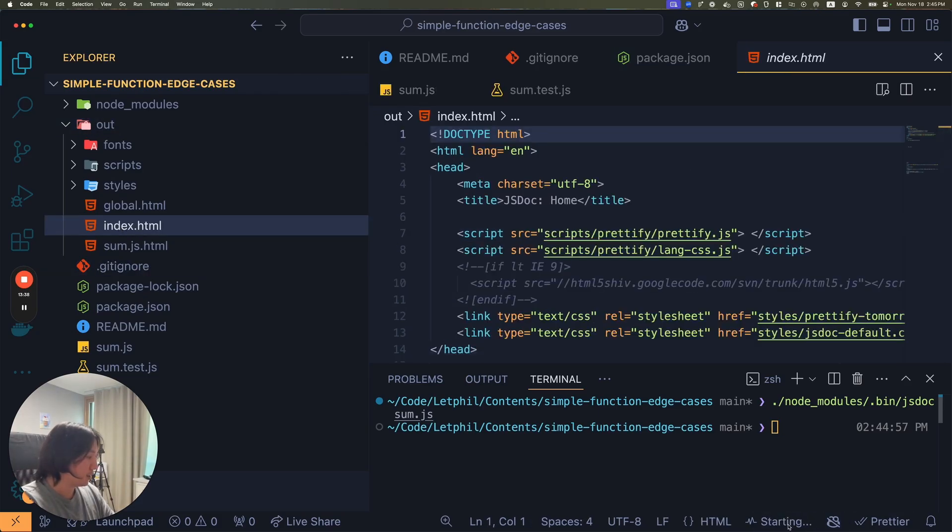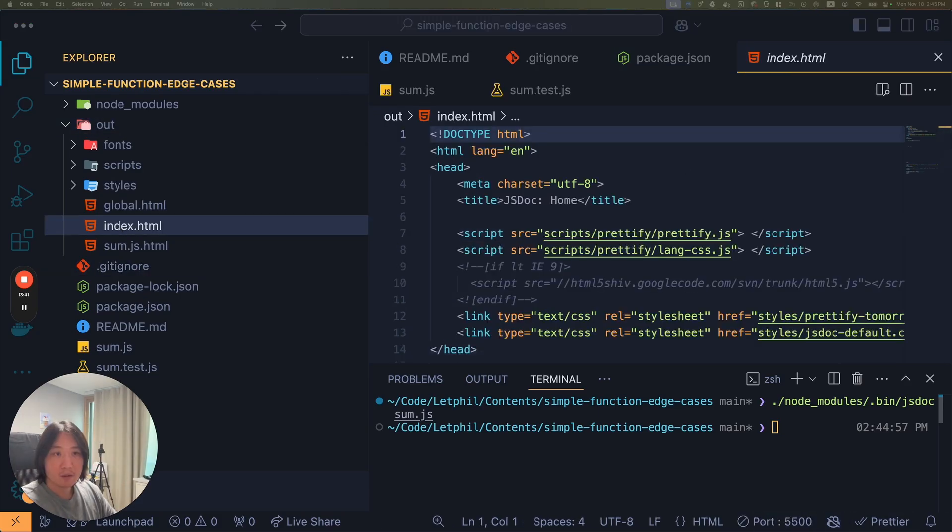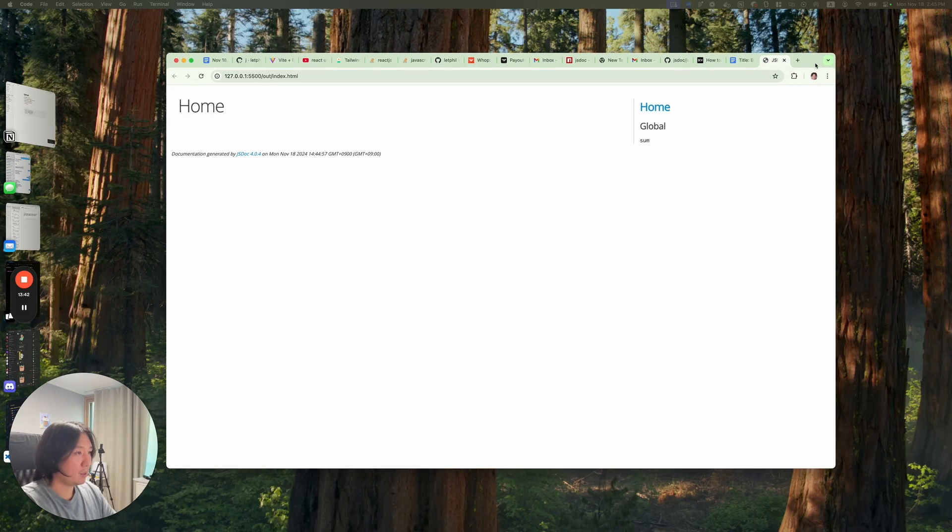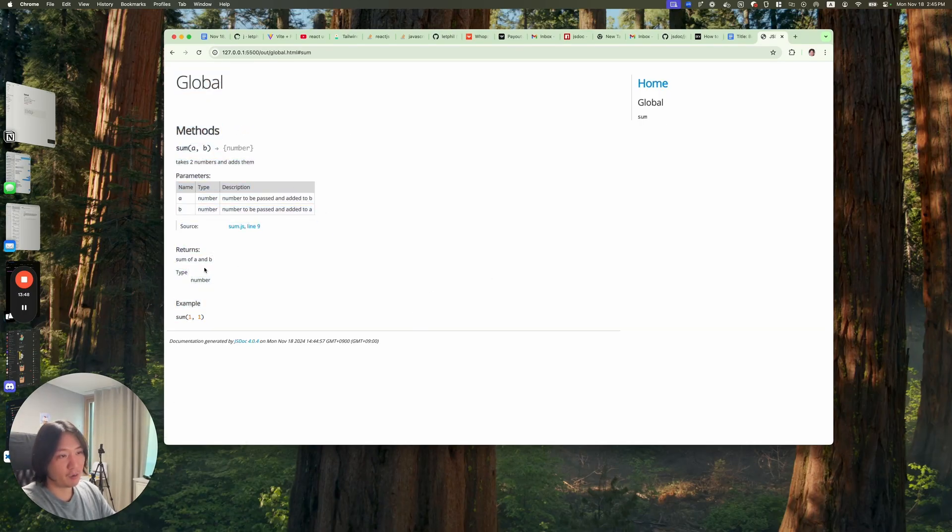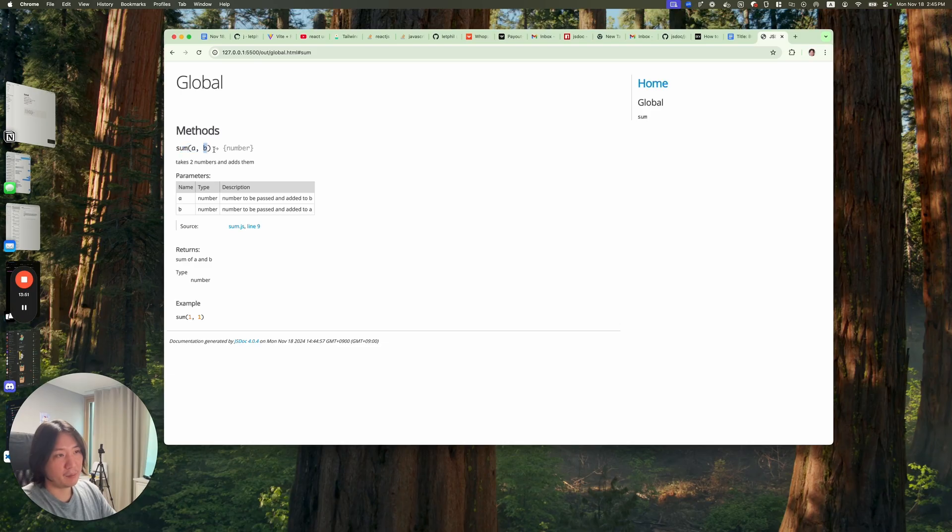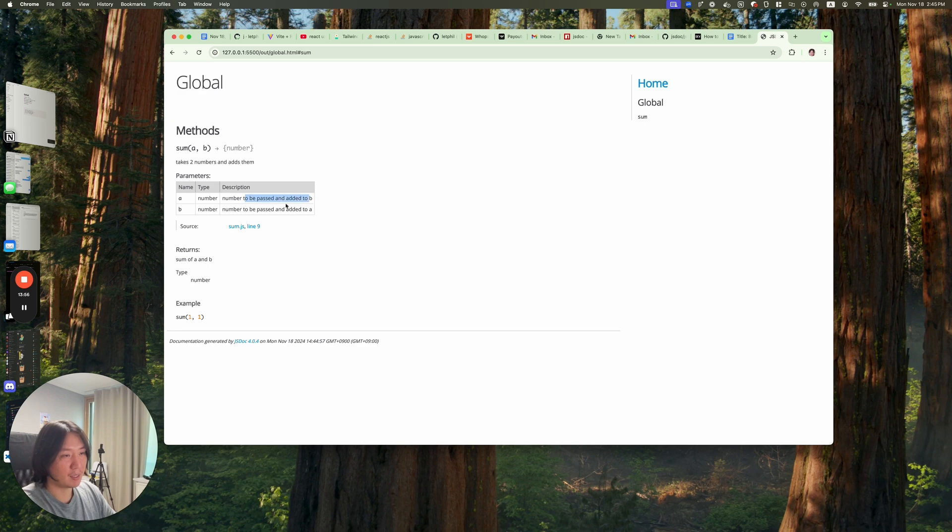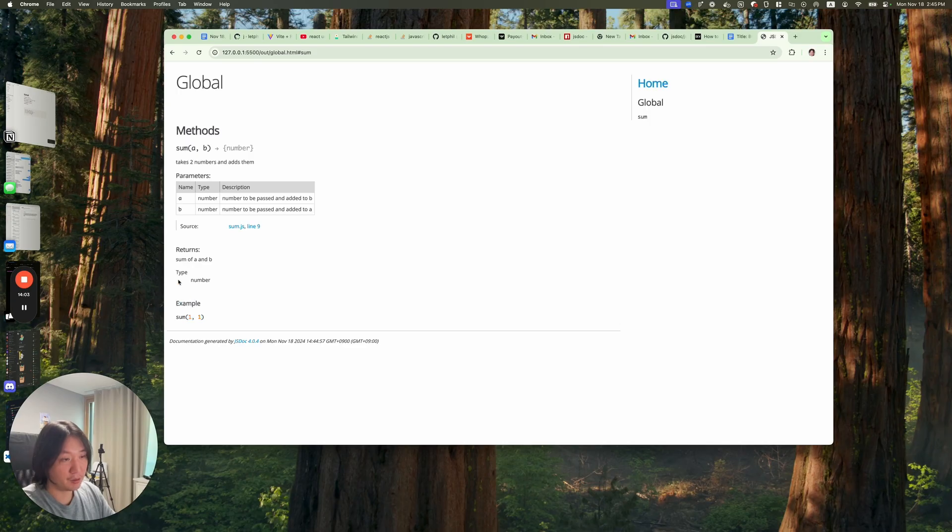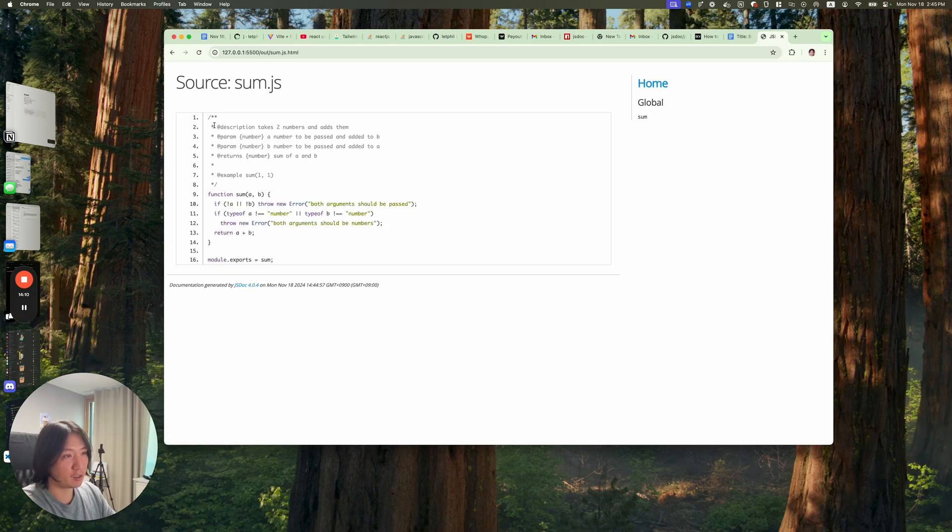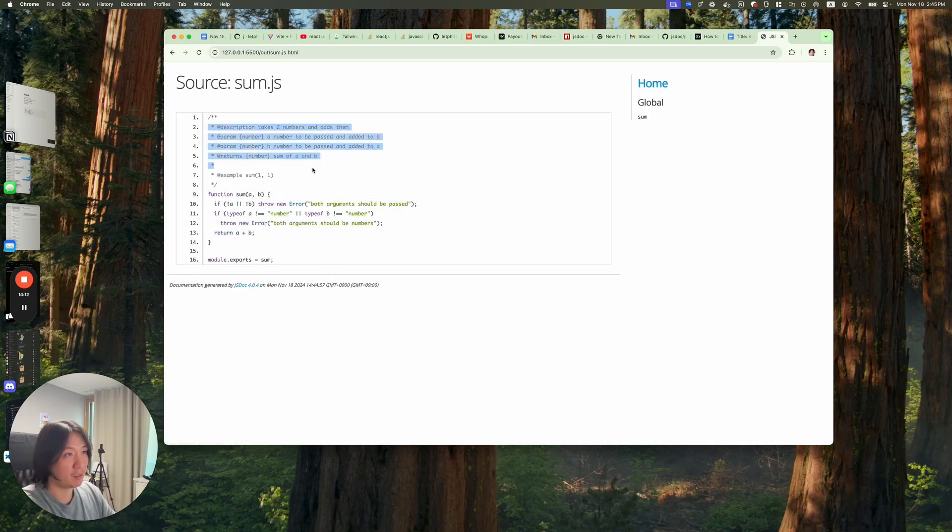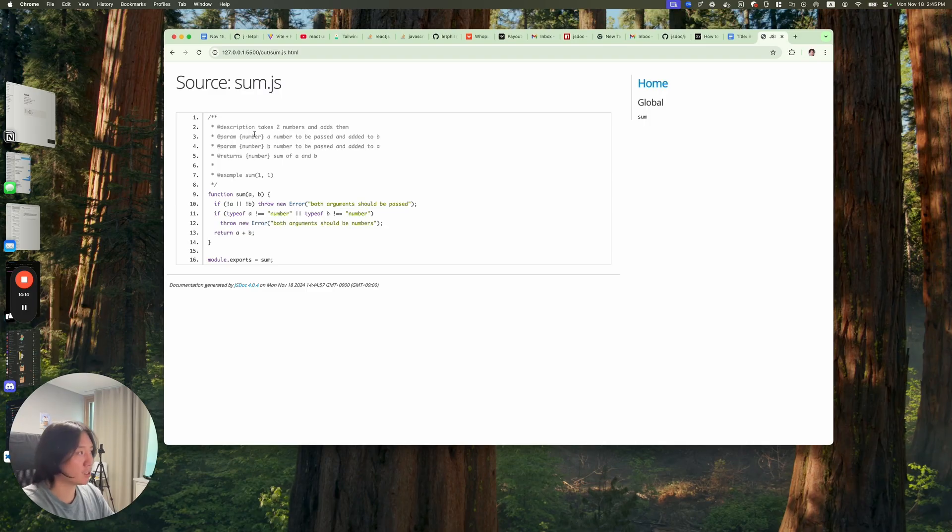Now there's an out folder and that gave me an index.html. If I run that to go live and bring that here, I'll show you my sum function. It's all the documentation I wrote. It's sum, and then a and b, and then it returns a number. Takes two numbers and adds them up. Number to be passed and added to b, number to be passed and added to a, and then an example of how it's going to be used. It returns sum of a and b and the type is a number. That's all people really need to know. It would show you how the code looks inside of here as well. JSDoc is really useful.